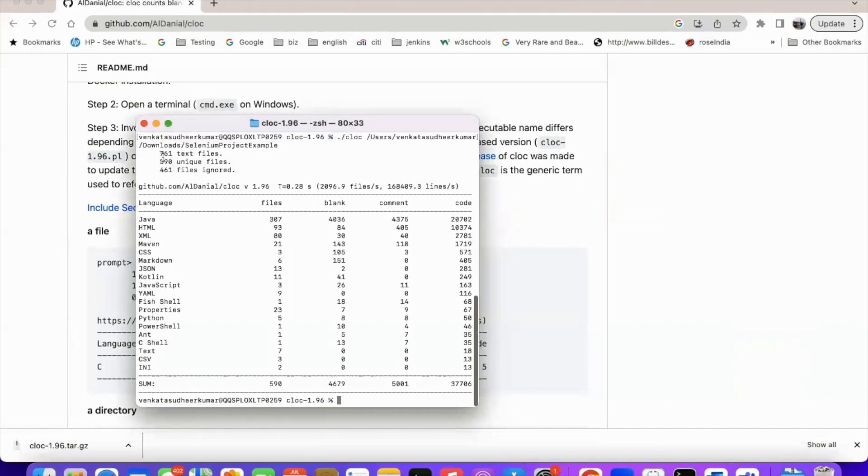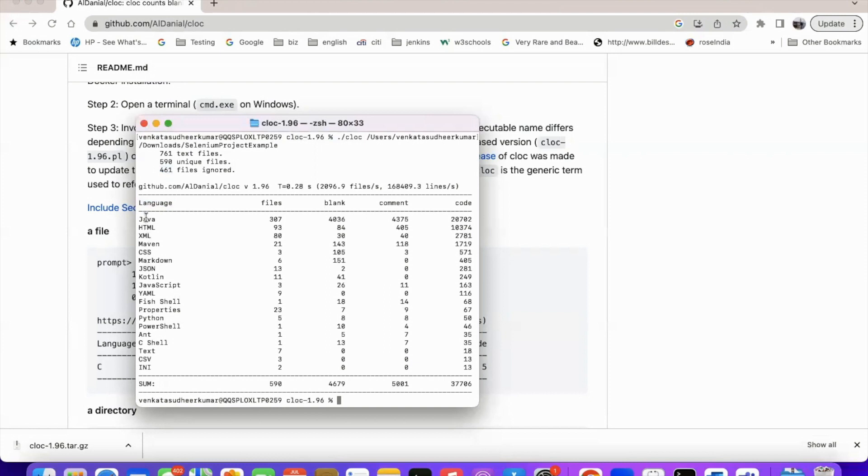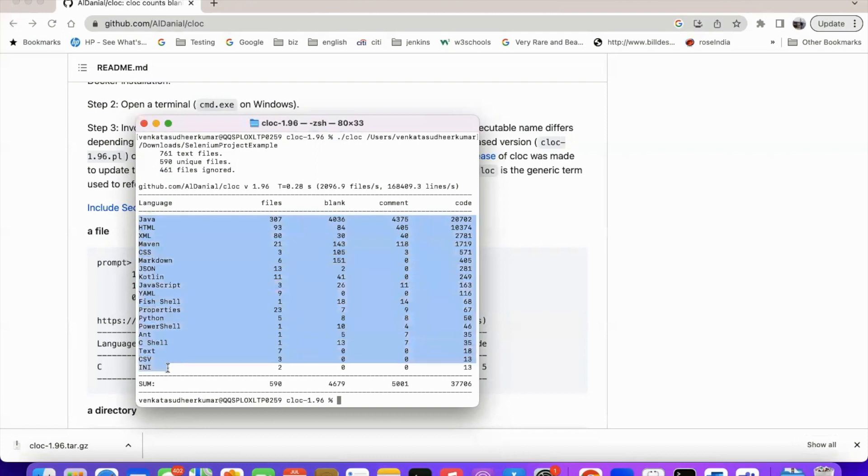Now you can see the details here. So this project has total 761 text files, 590 unique files, 461 files ignored. And you can see the language. It has found Java, HTML, XML, Maven, CSS, Markdown. So in this project, these many different language related files are there.